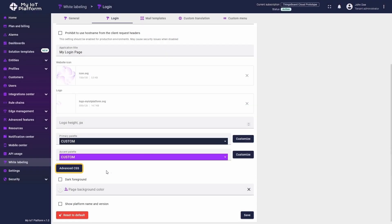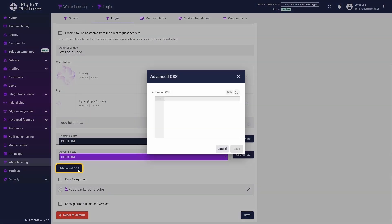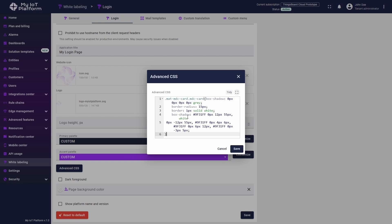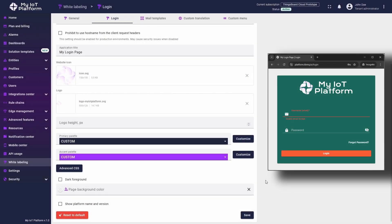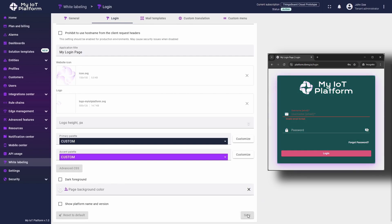The advanced CSS feature works the same way as on the general tab, but applies specifically to the login page. I will again use the CSS code I have on hand to demonstrate how this works. You can customize the color scheme according to your preferences. Click Save and check the changes.